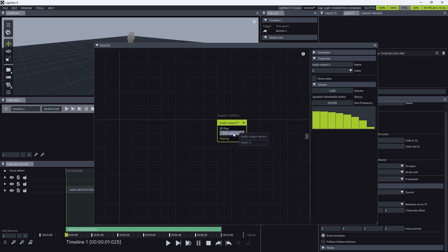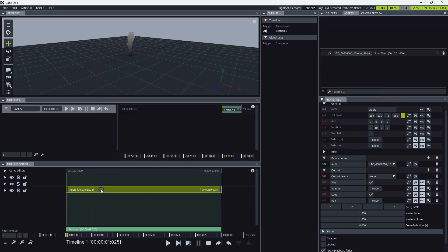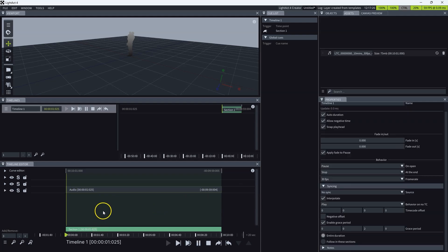You can click start audio test just to see if it's working. And then here, you need to select the audio output device that you created.